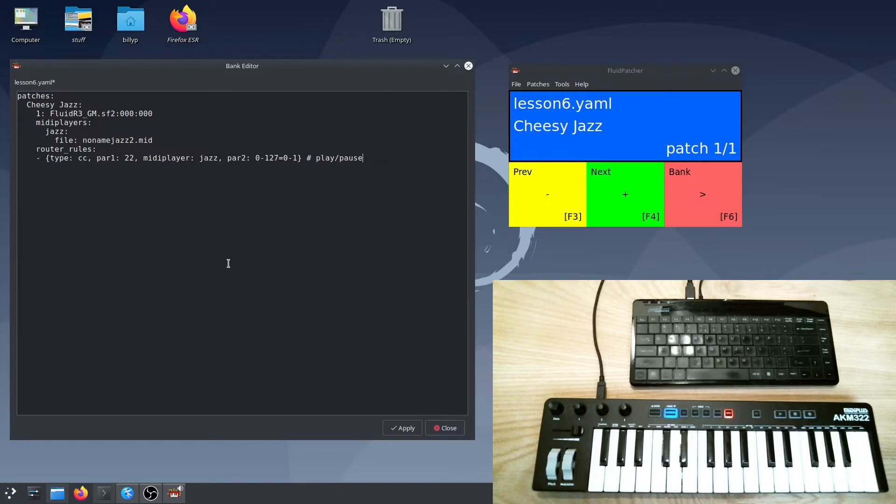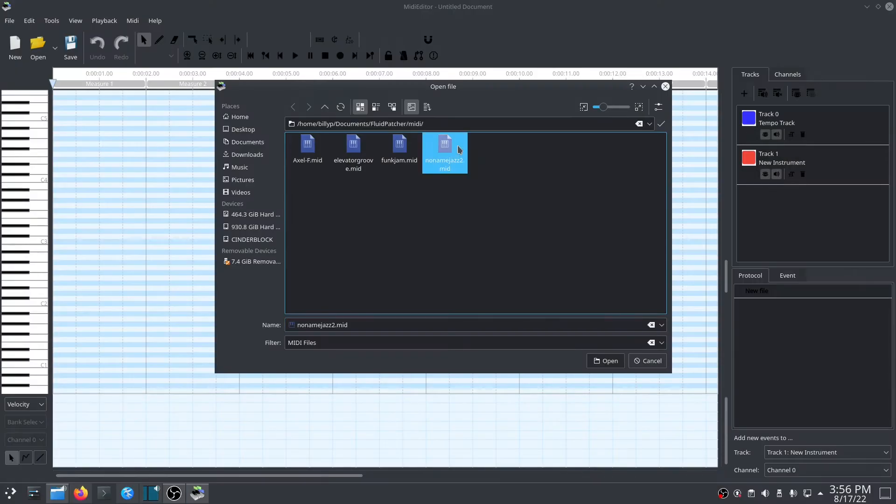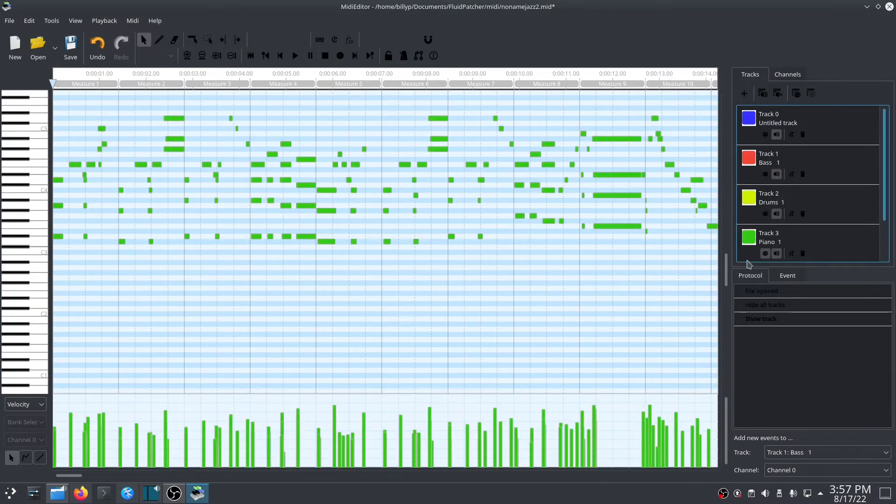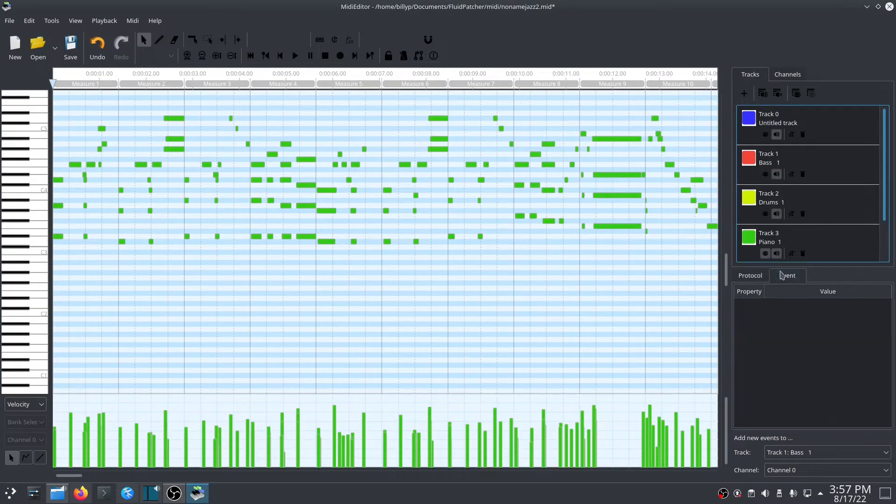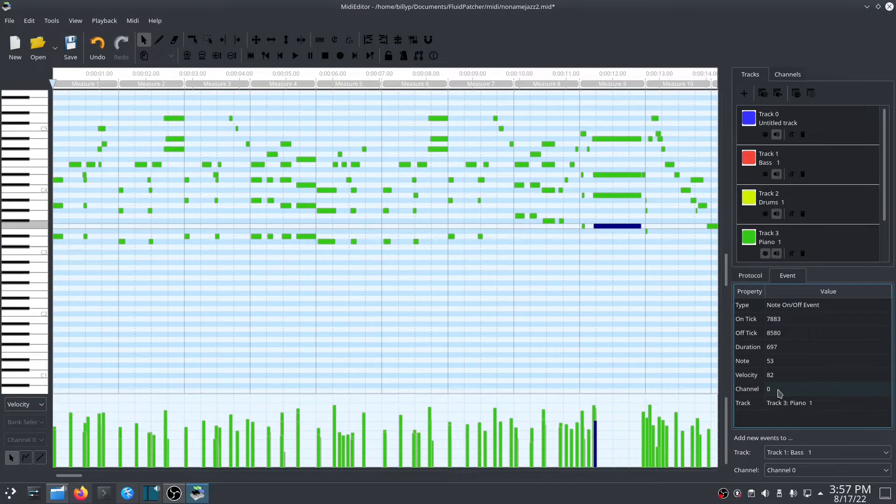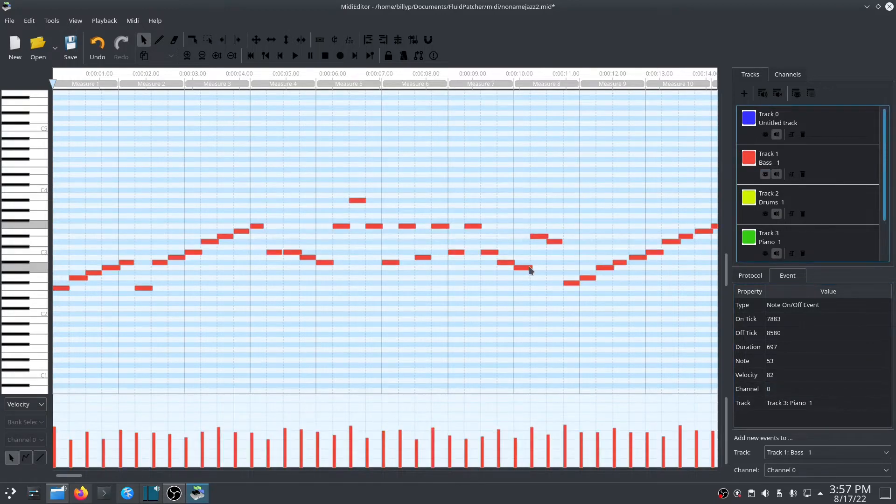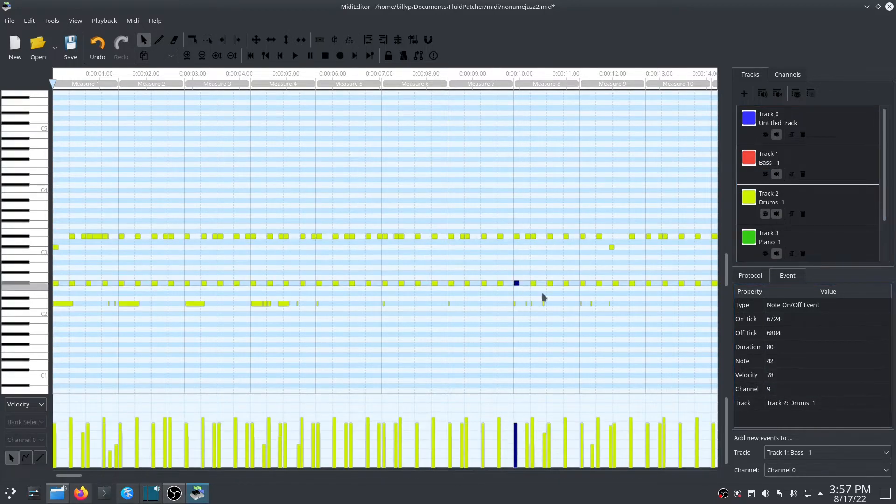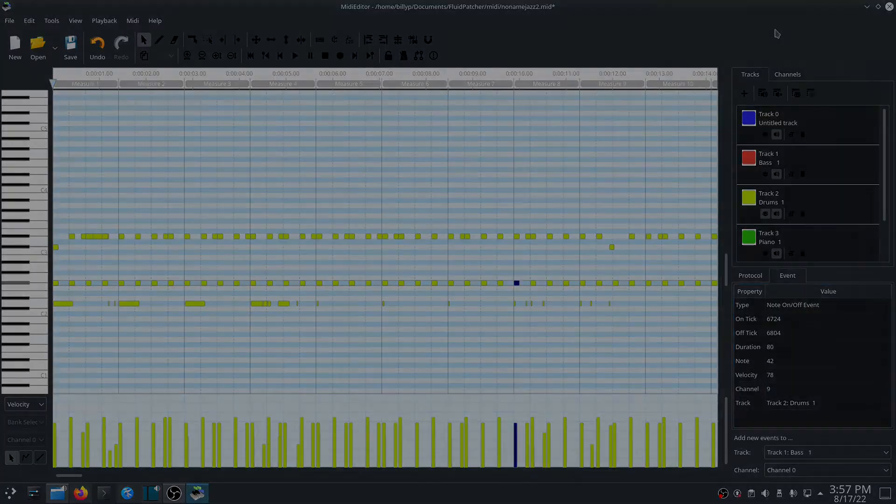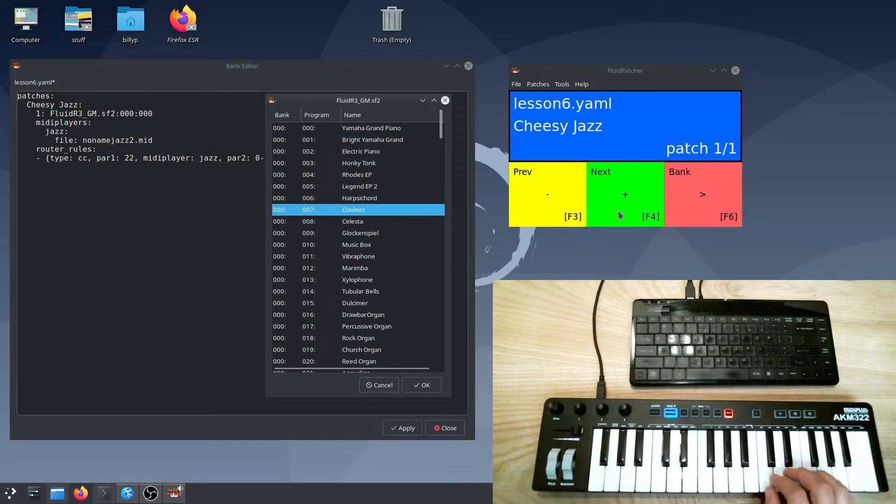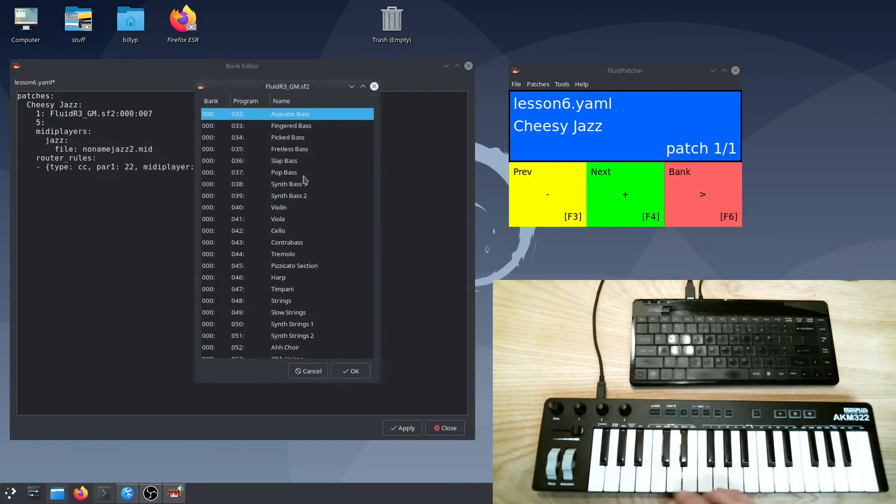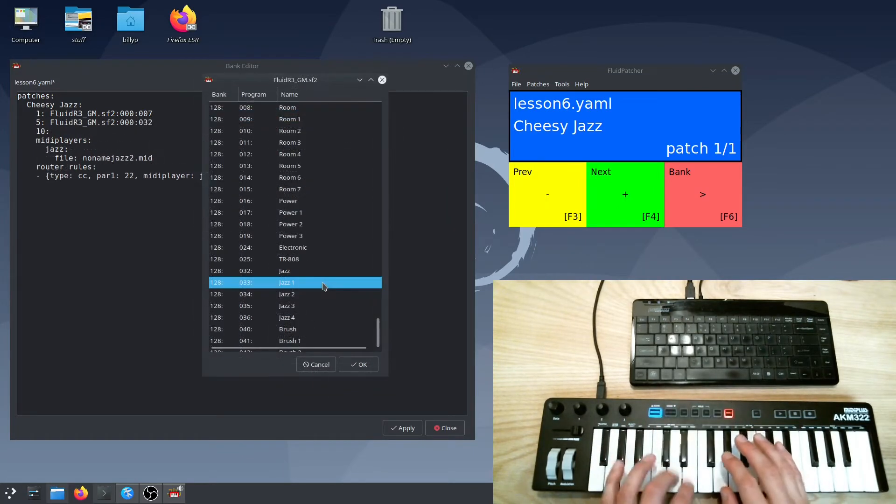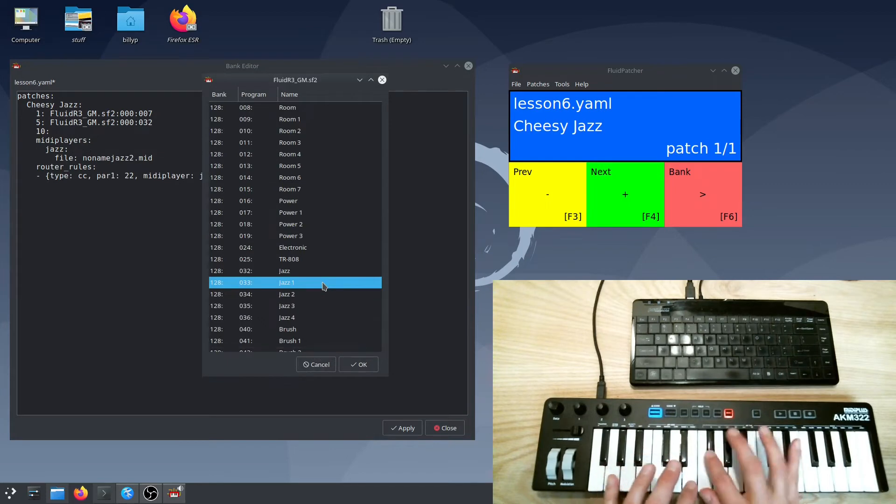First, we need to figure out what MIDI channel each instrument is playing on. If we go back to our editor, hide the other tracks, and look at one of the notes in the piano track, we can see what channel it's playing on in the information window. This particular editor numbers MIDI channels starting from zero, so this note is actually on MIDI channel one. The bass is on channel five, and the drums are on channel ten. Let's pick our own sounds for these channels in Fluid Patcher. I'll replace that honky-tonk piano with clavinet. For the bass, I'll stick with the acoustic bass sound. And for drums, I'll go with this Jazz one kit.